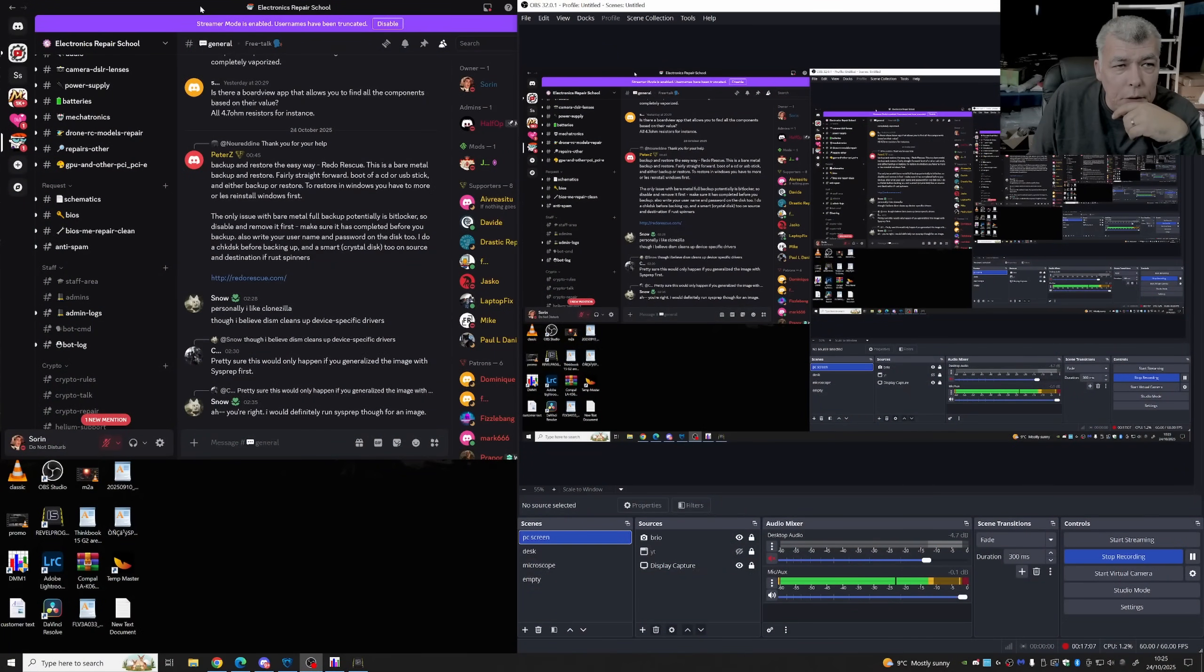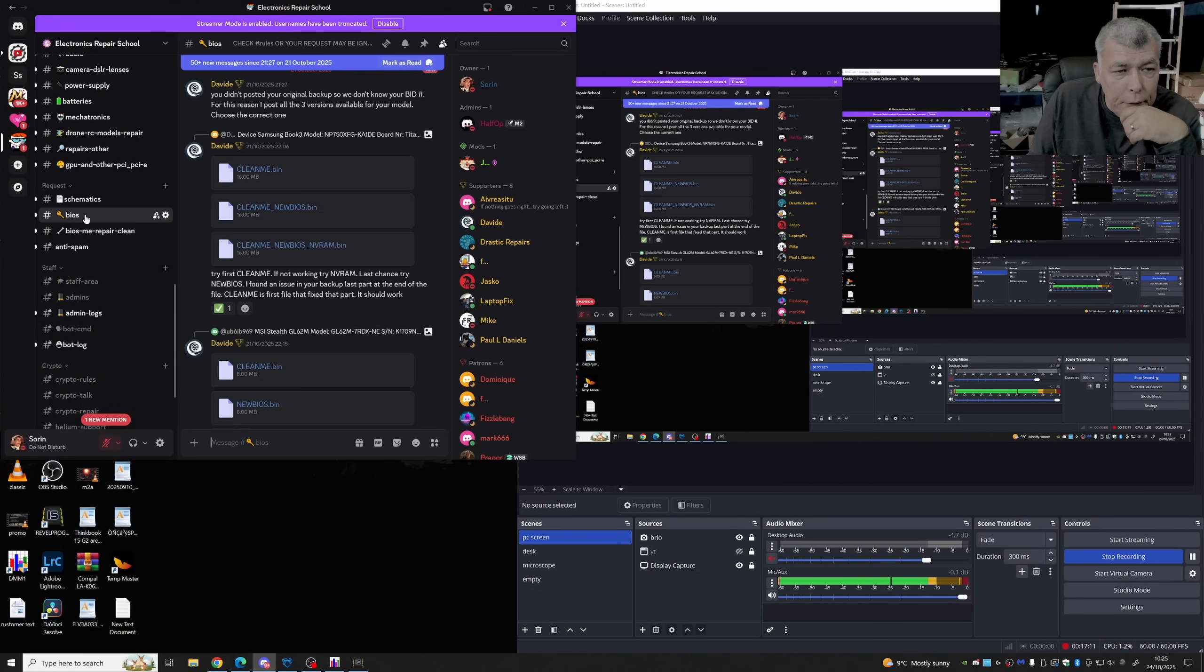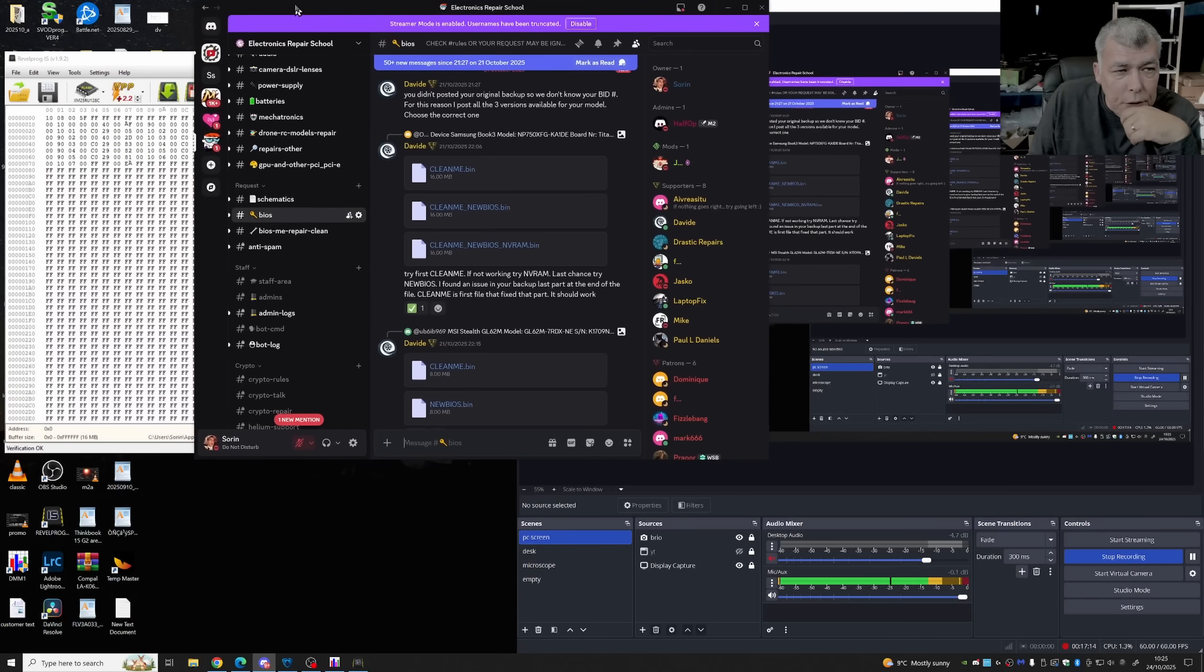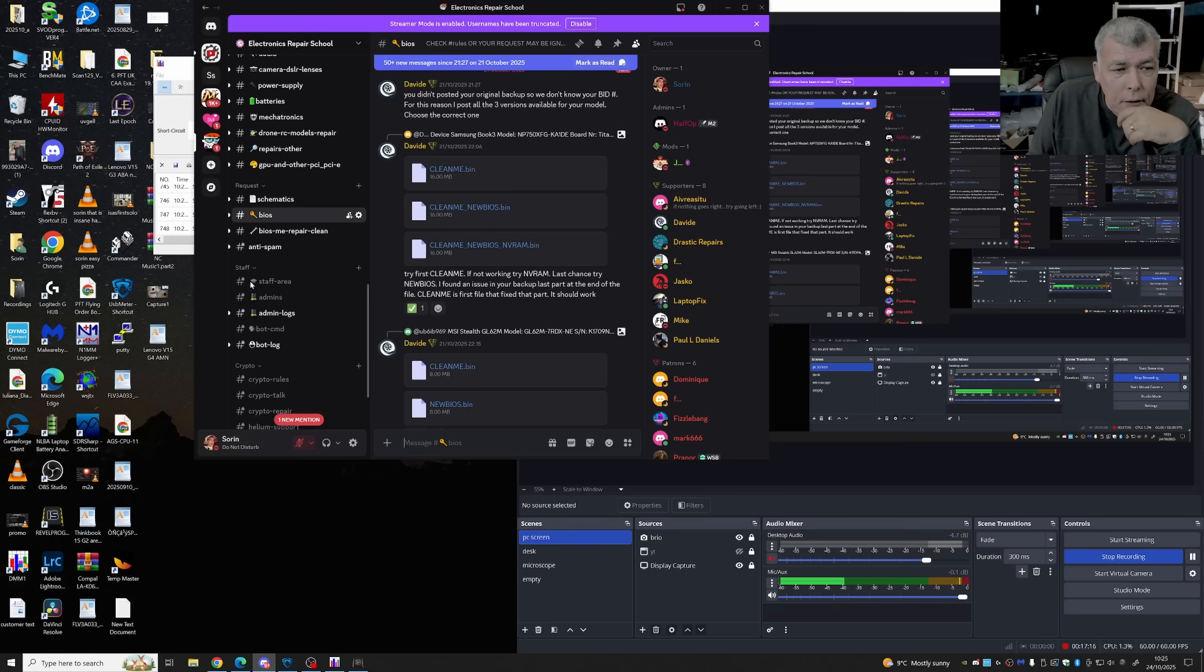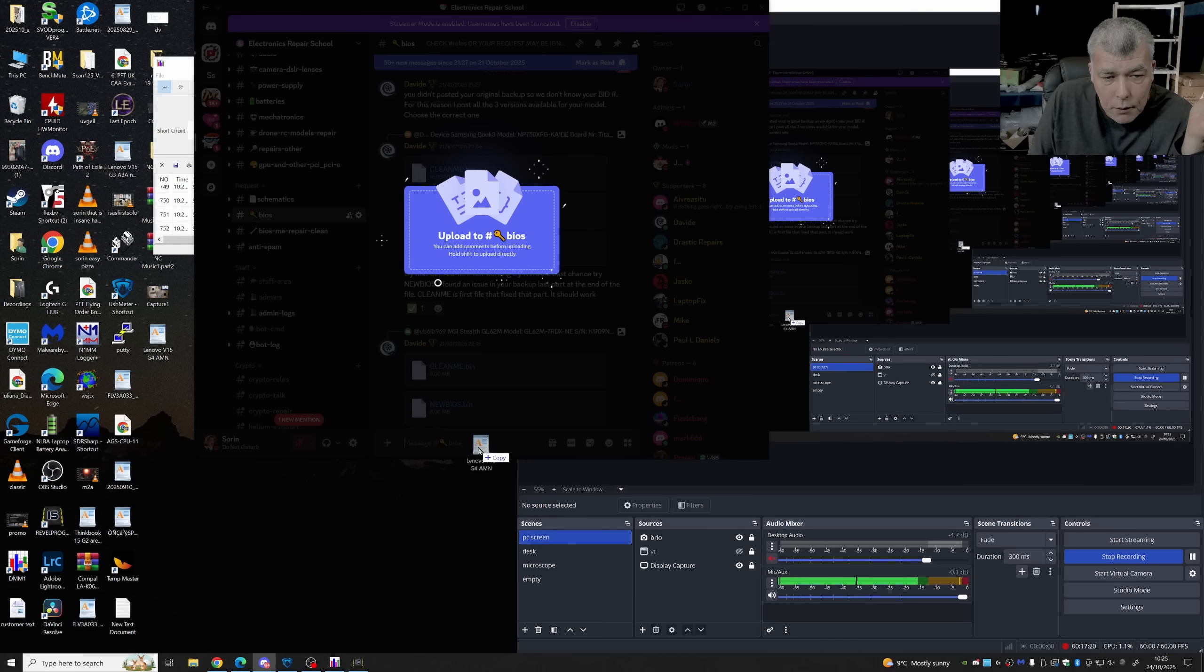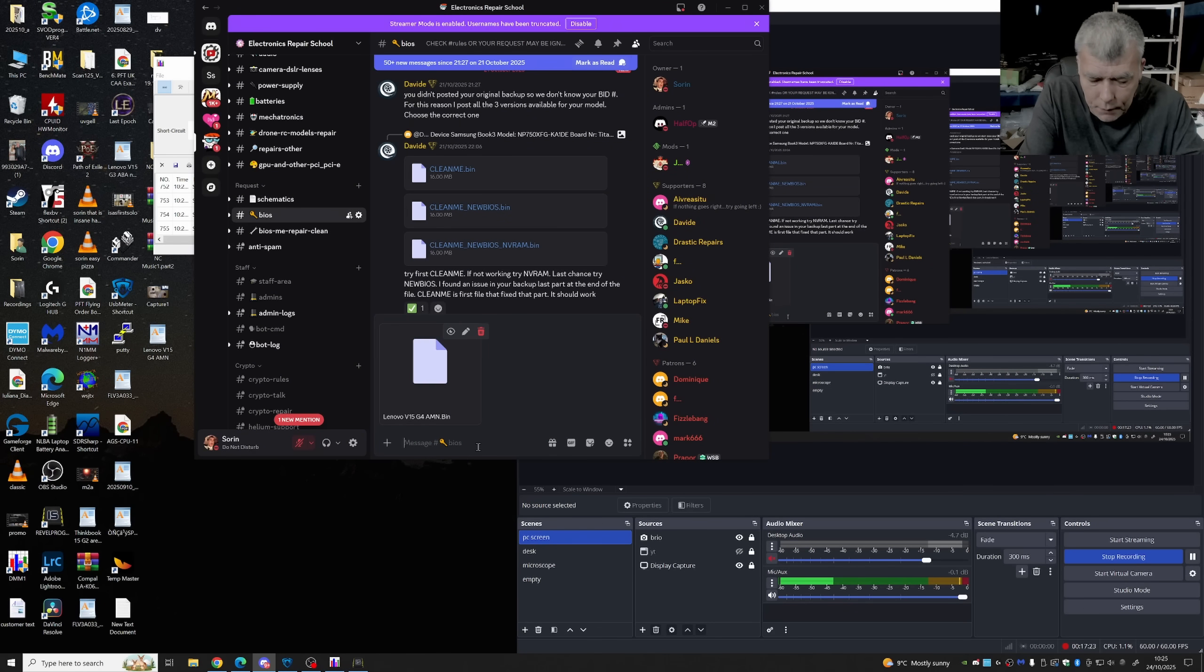So what I'm gonna do now is... we are going to the desktop. BIOS. Okay. And we are sharing the file.